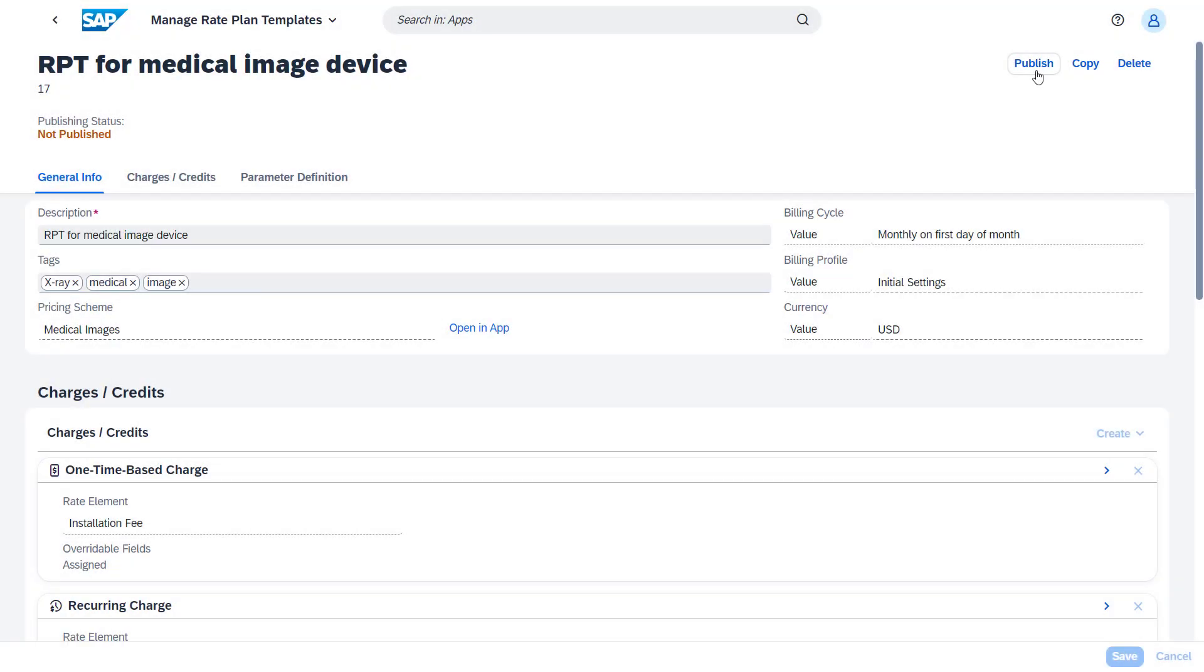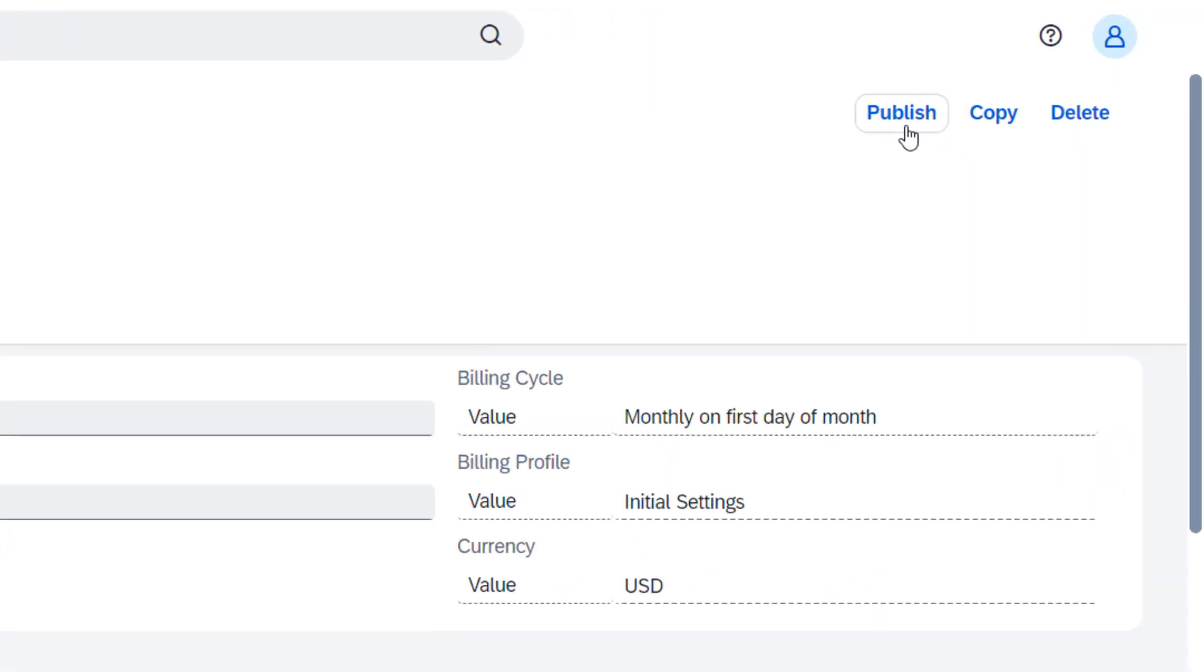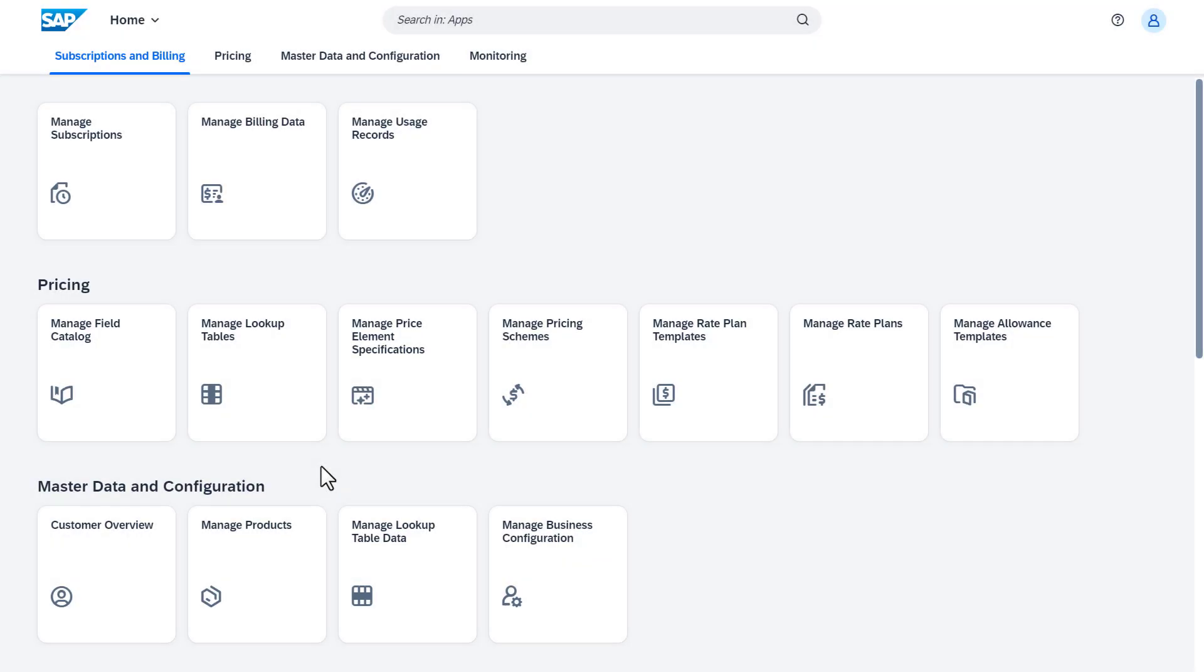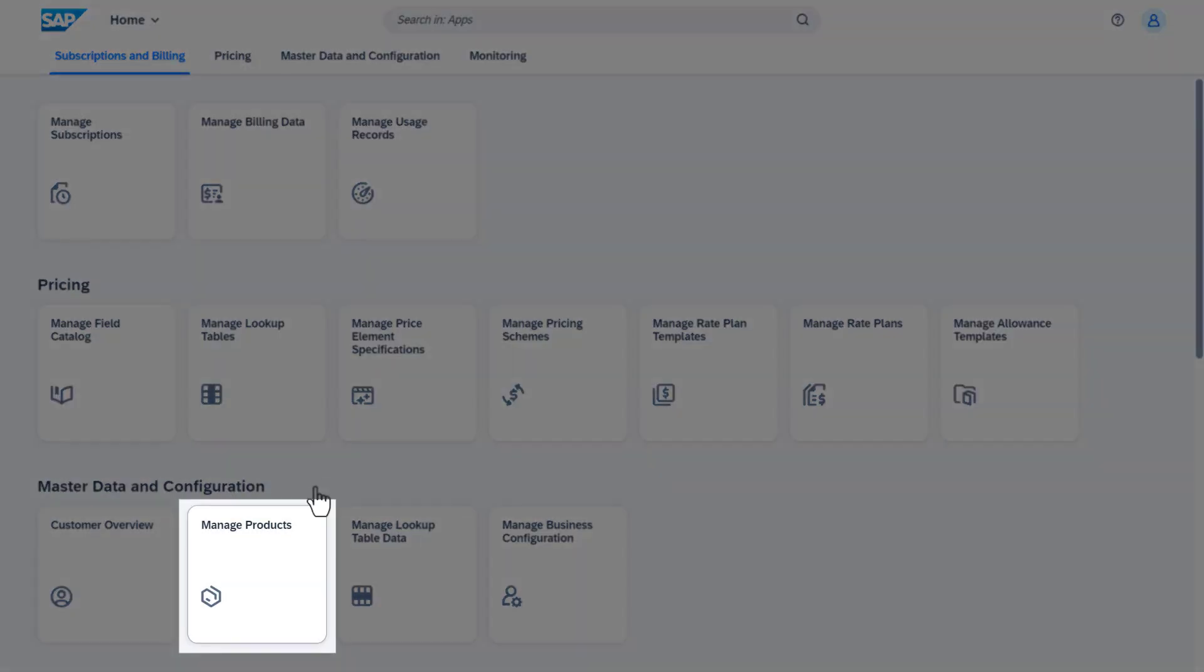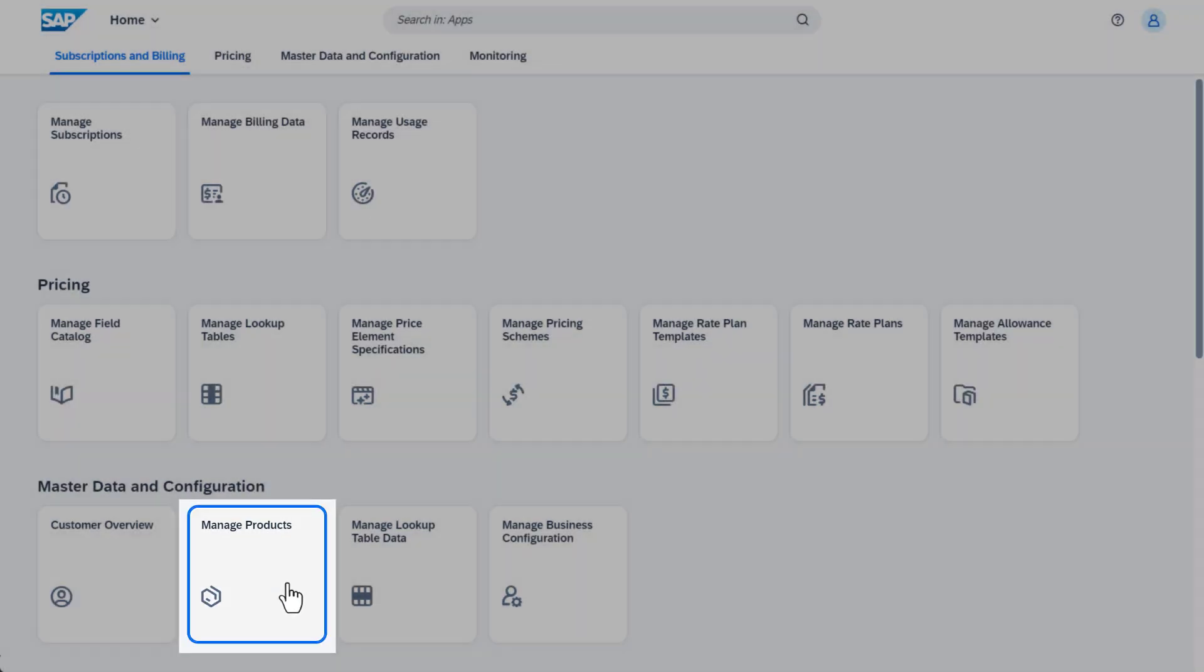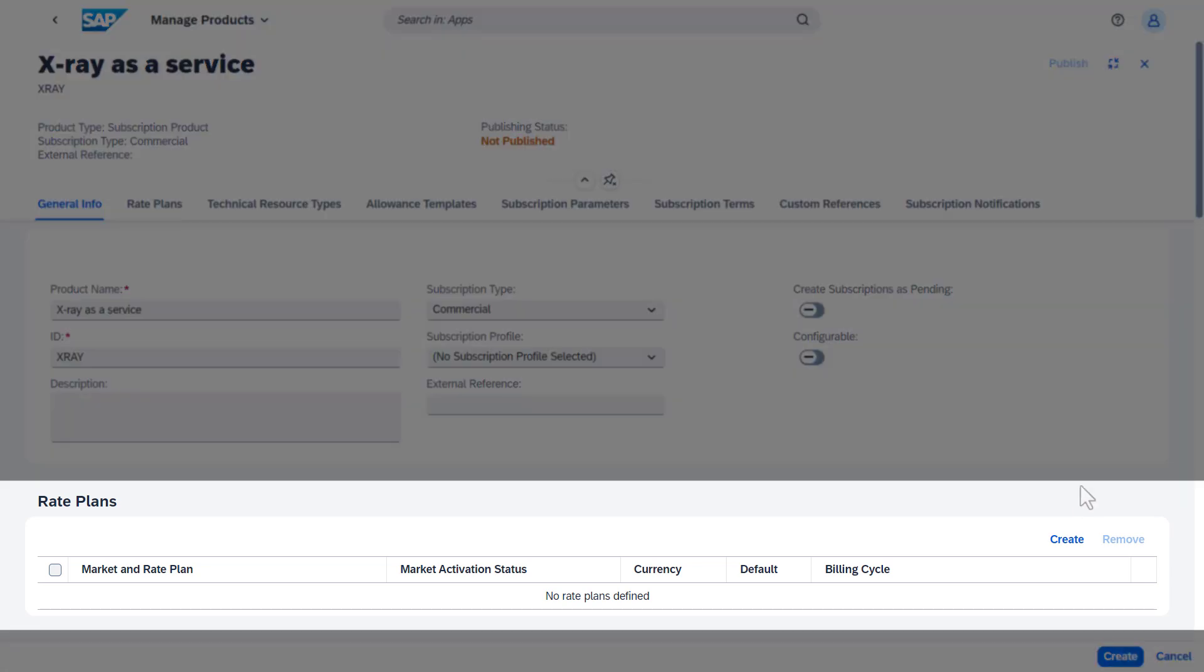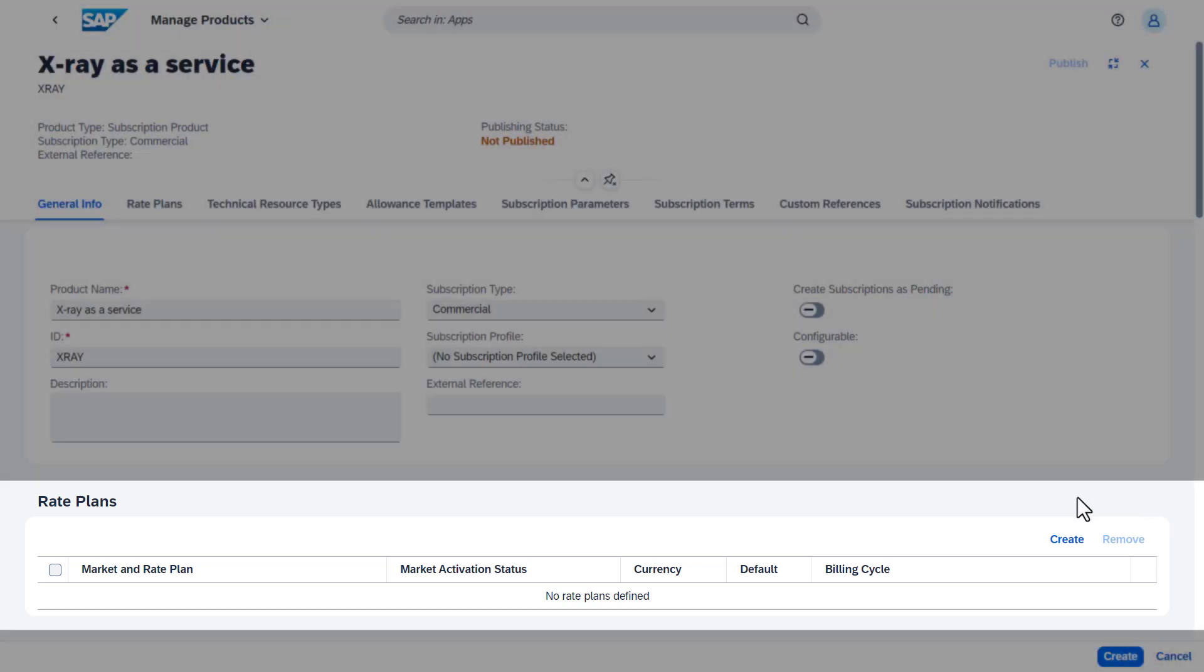Once everything is complete, publish the template to start using it. Now continue with the setup in the product. We've already prepared the product, so let's focus on the creation of the rate plans.